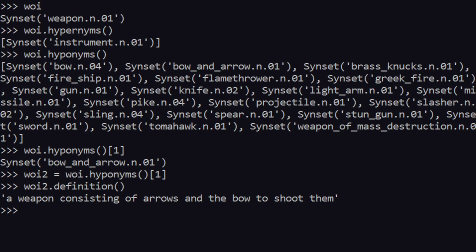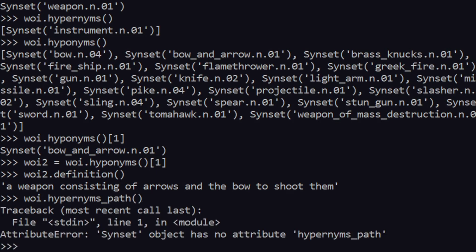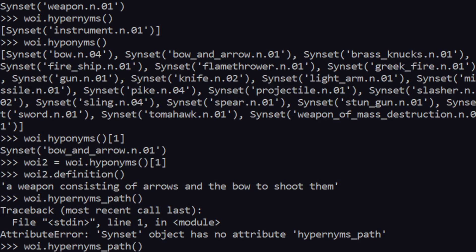So this was a quick tutorial on how you can search hyponyms and hypernyms. And one more thing, wait a second guys, so I forgot about that. You have something called hypernyms_path, this is another method, but it seems to be not working right now.